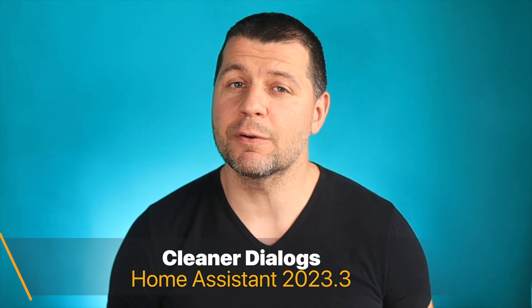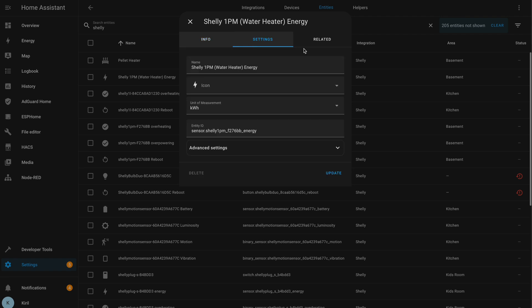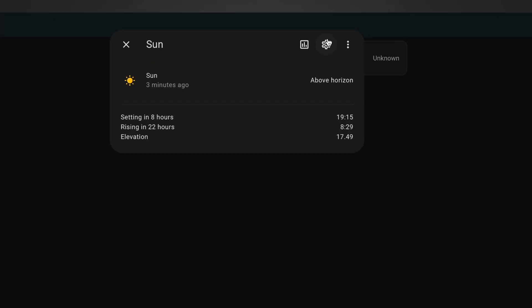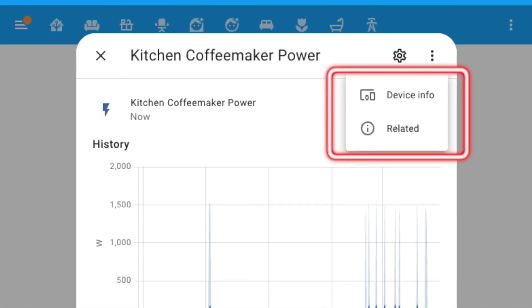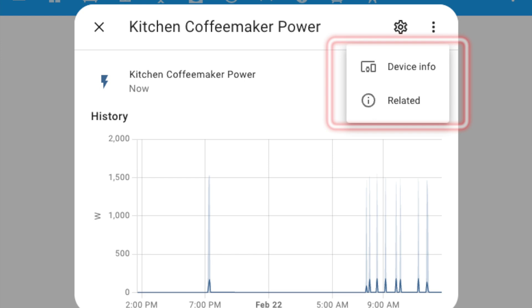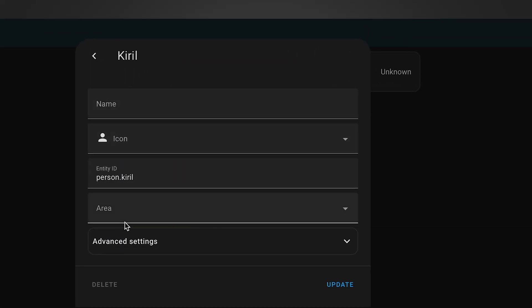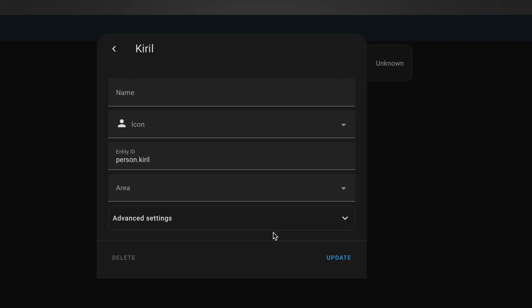The first new update is Cleaner Entity Information Dialogues. From now on, if you open an entity for a closer look, you will no longer see the usual info, settings, and related tabs. They are all now replaced by a cog wheel button and a three-dots menu, also called overflow menu. Inside the three-dots menu, the related settings can be found as well as the device info. The cog wheel, on the other hand, is the former settings tab.